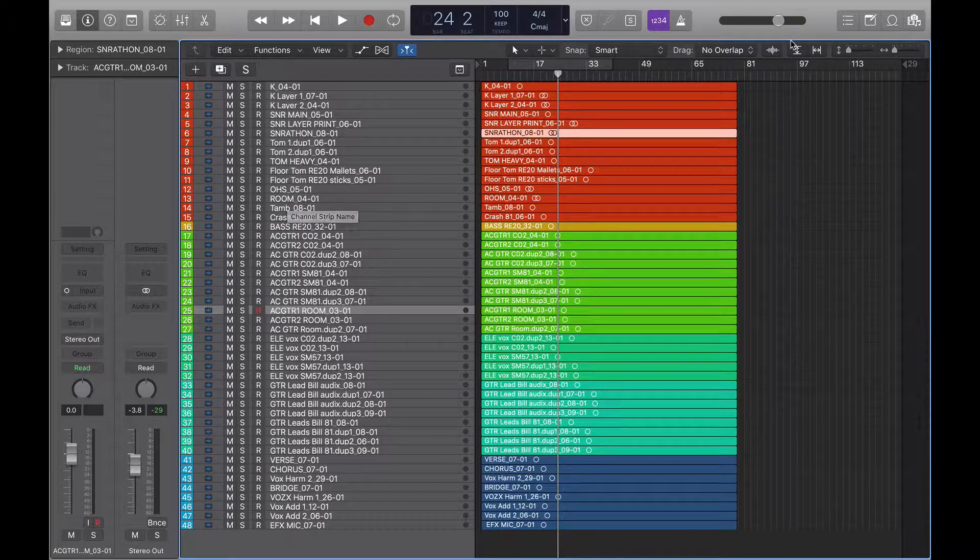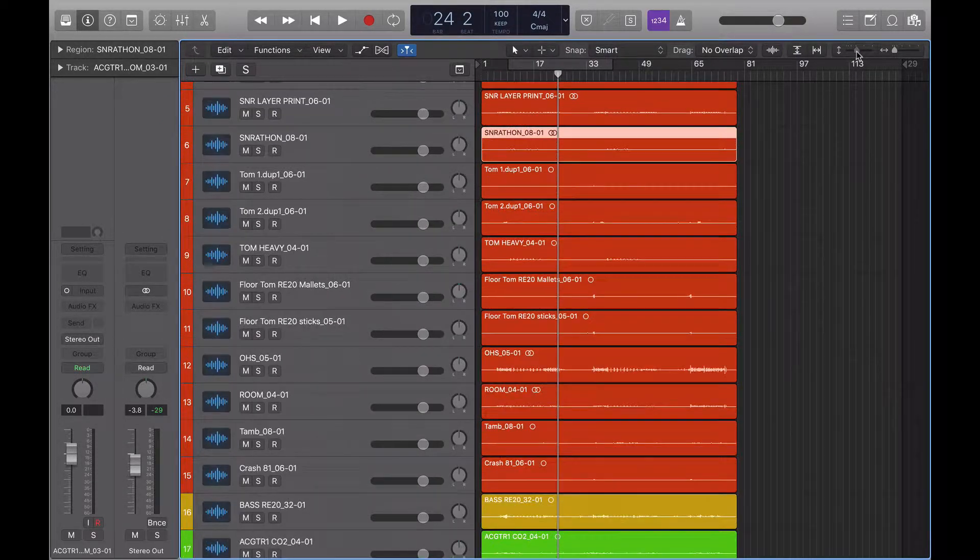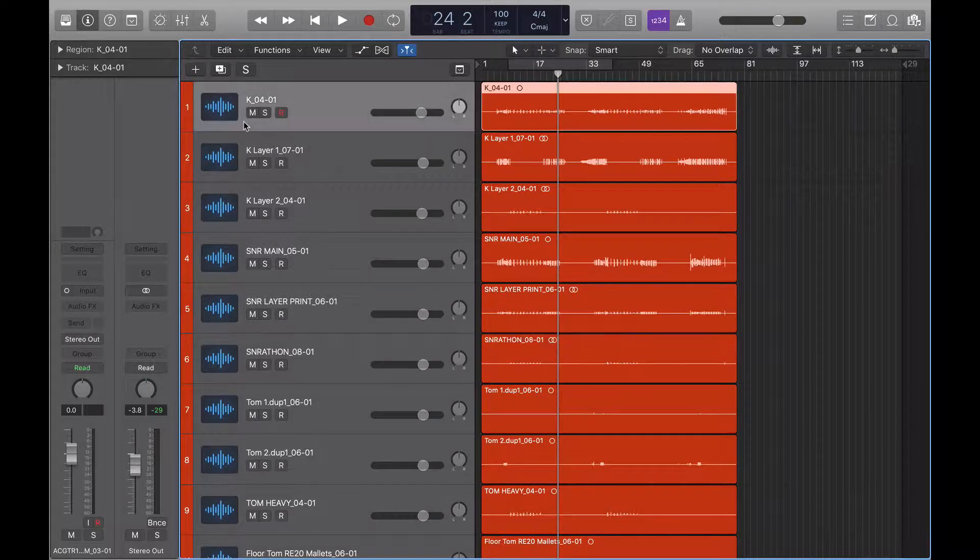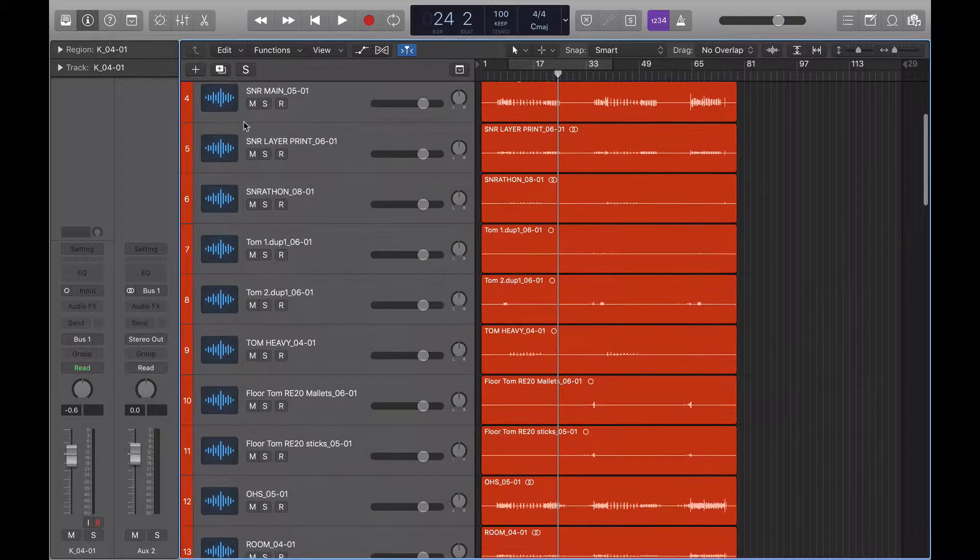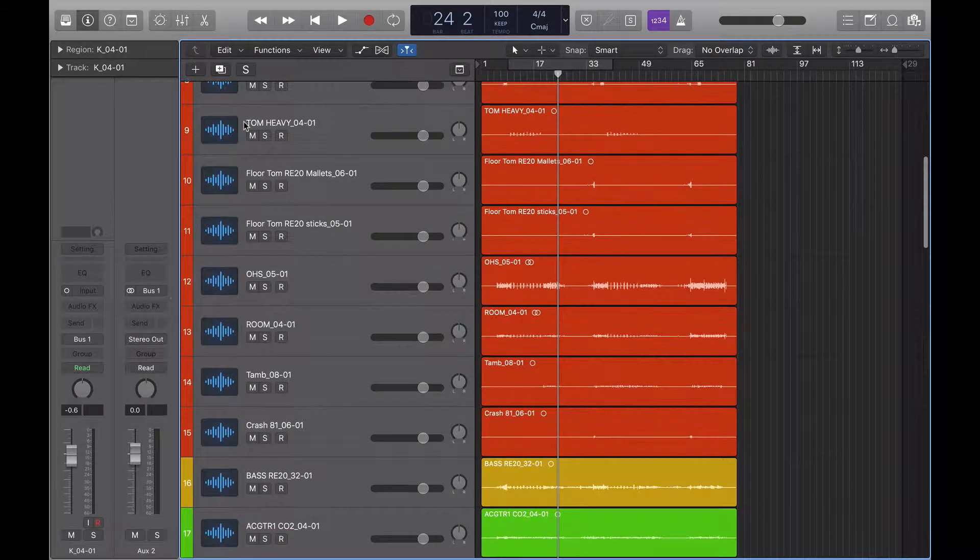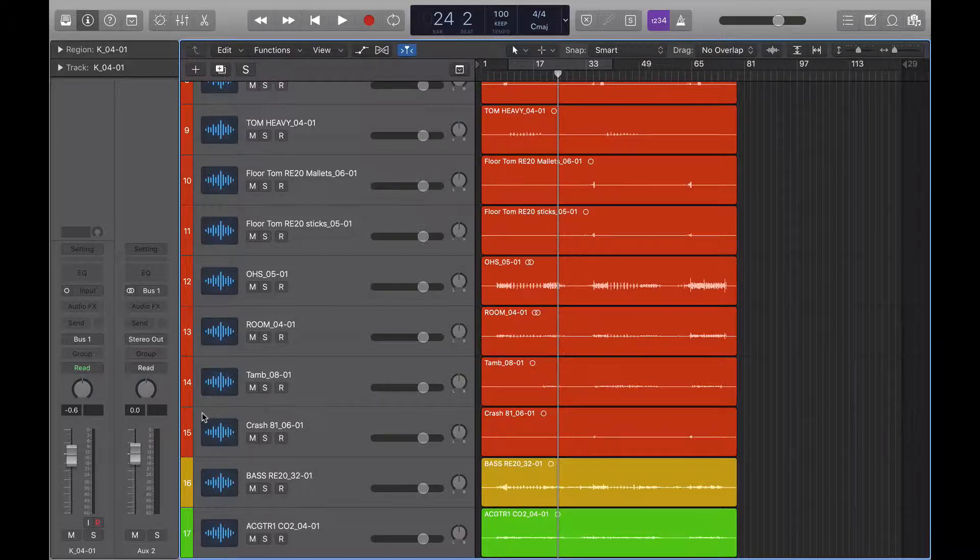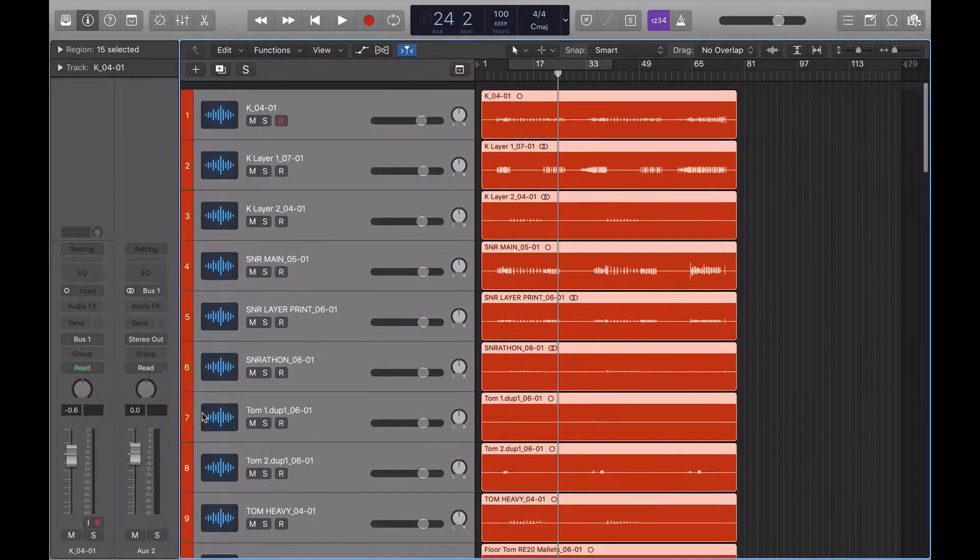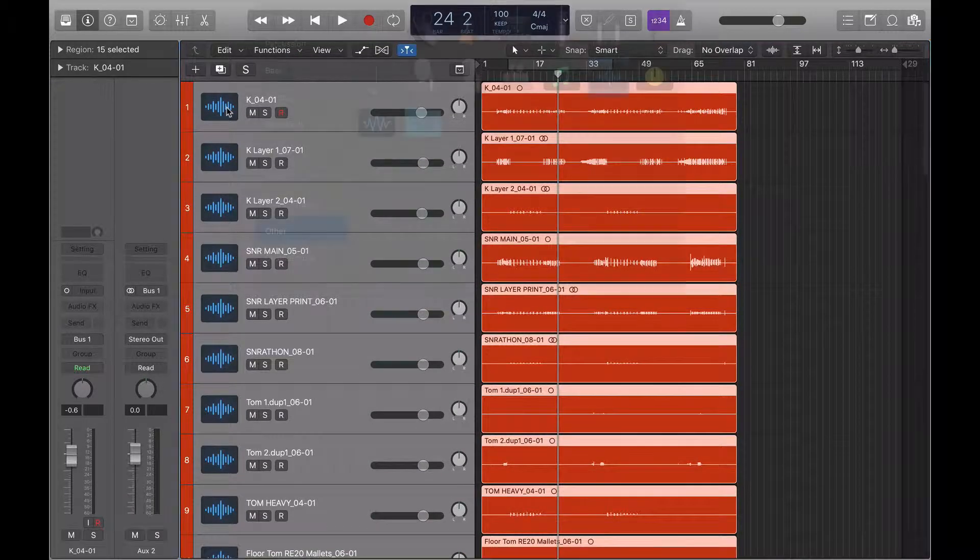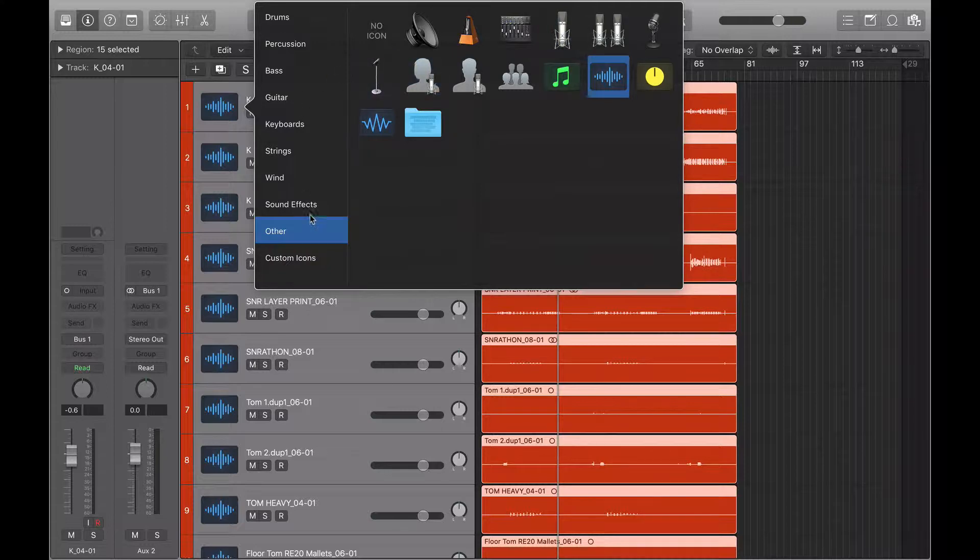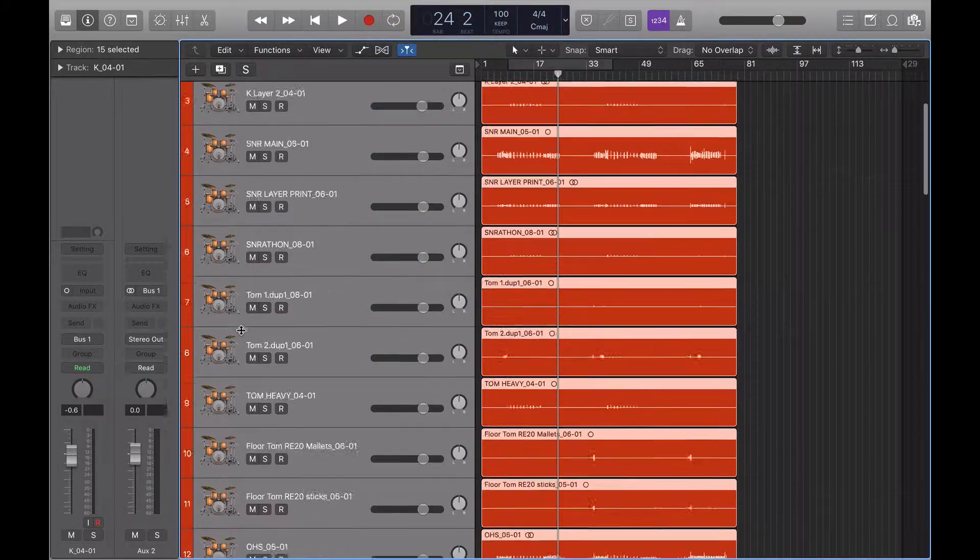Another thing that you can do to make it easier to see things: if you select all of the drum ones using shift, and then right click here, I can choose what instruments they are. So they're drums, so I'm just going to choose a drum kit, and that will change them all to drum kits.